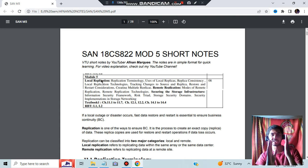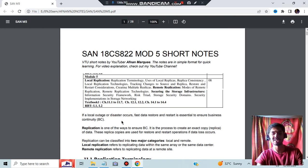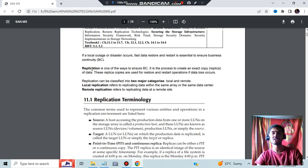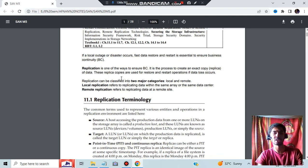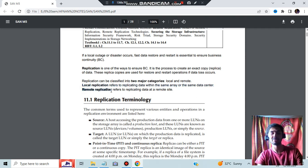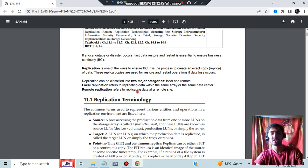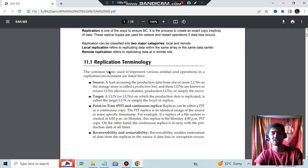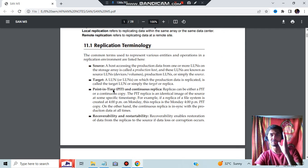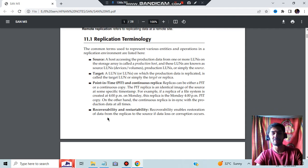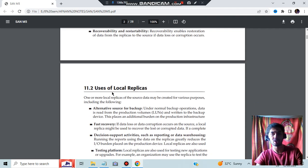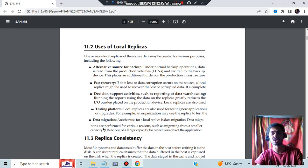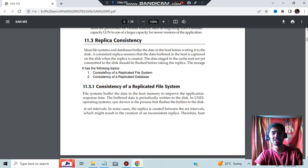So what is local replication? Replication, you know, is making a same exact copy of something. It ensures that if the original data gets lost, the replica will be in the backup. Local replication will be in your own system, while remote replication means it will be stored somewhere else. There are some terminologies like source, target, and point in time, which means the time you make the replica. What are the uses of local replicas? Alternative source of backup, faster recovery, decision support activities, testing platform, and data migration.